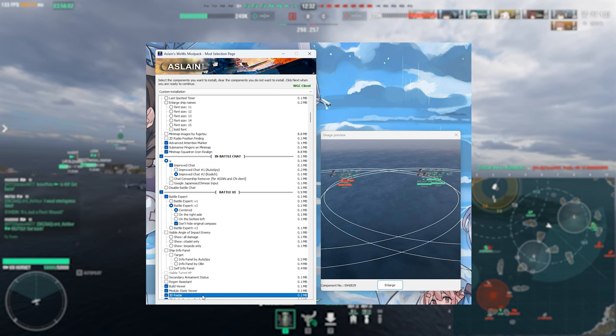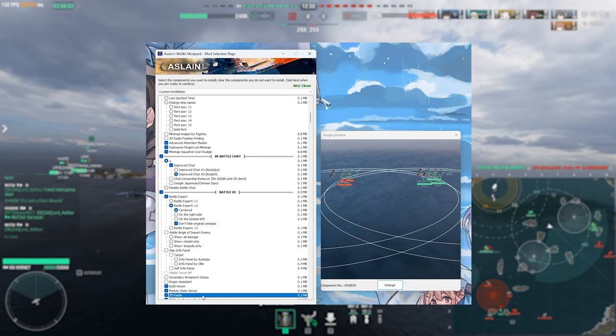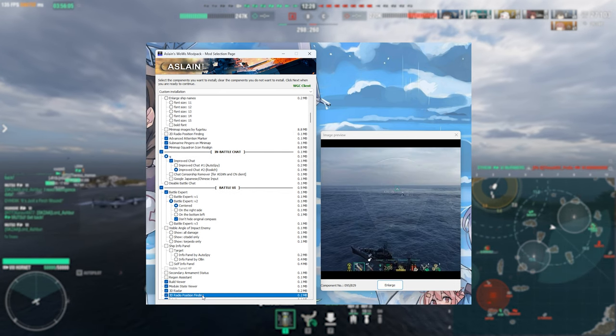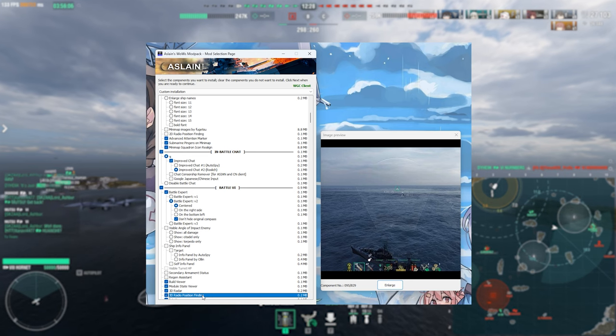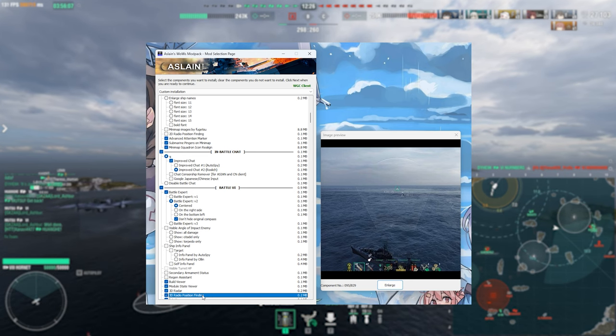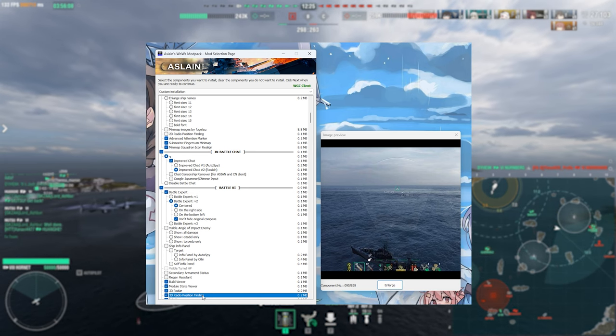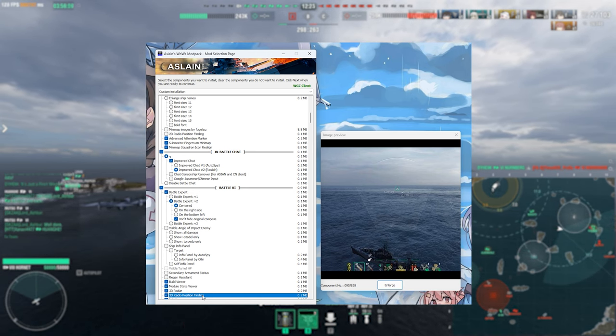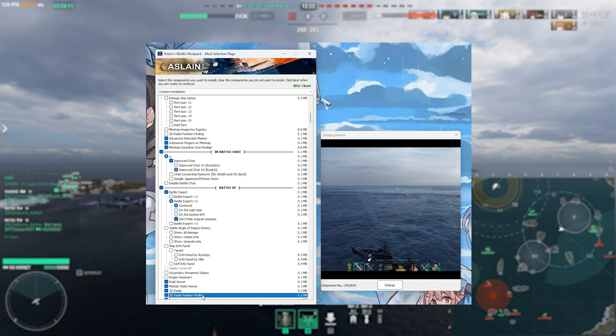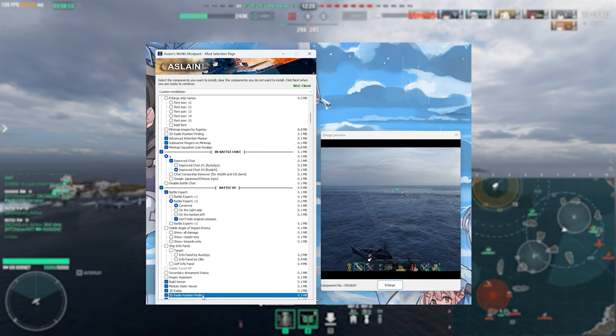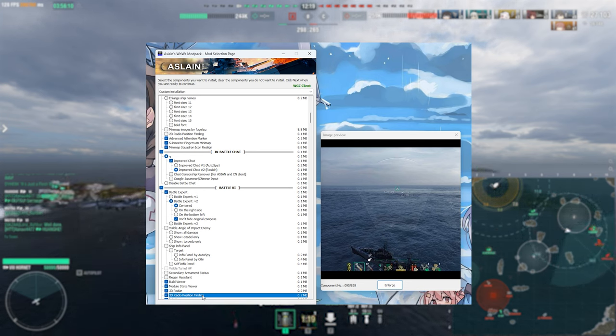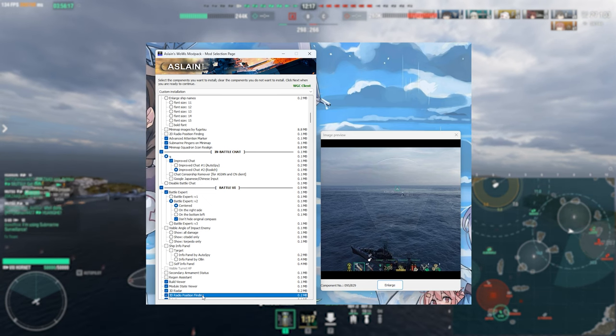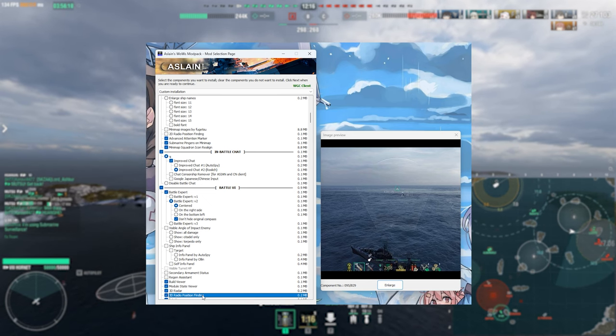This one here is the 3D radio position finder in the 3D space and well, it does exactly as the mod describes. If you have the radio position finder or RPF skill, it shows it to you in the 3D space as well.